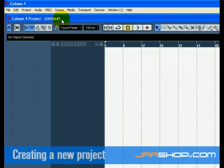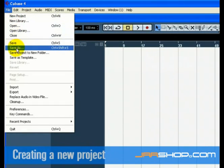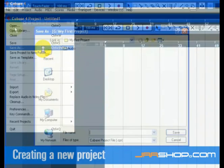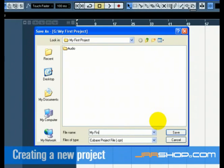To save a project, select Save As from the File menu. You will notice that Cubase is in the My First Project folder that you created earlier. This is where you want to save your project. Type in a name for your project. You can use My First Cubase Project.